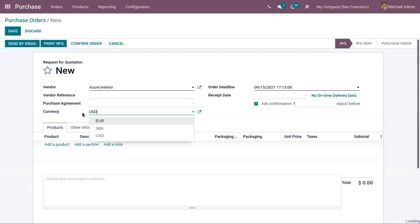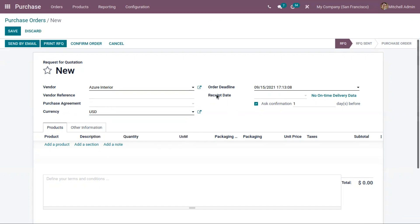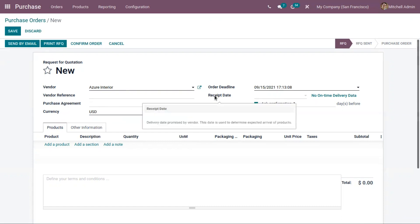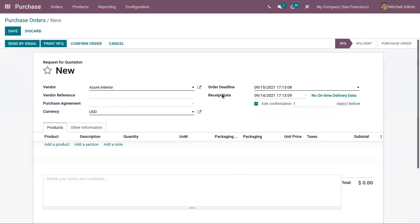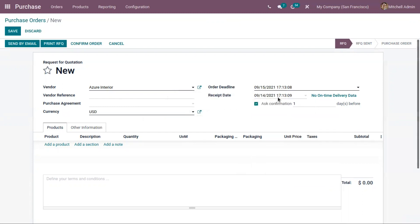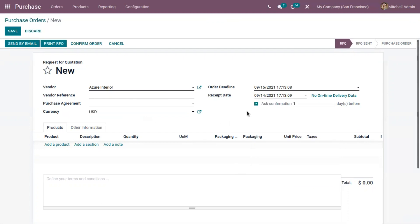You can set the currency for your purchase order. If you have enabled multi-currency in Odoo, you will see the currency field where you can choose and set a currency for your order. You can also set a receipt date, which is the delivery date promised by the vendor — we can expect the arrival of products on this date.